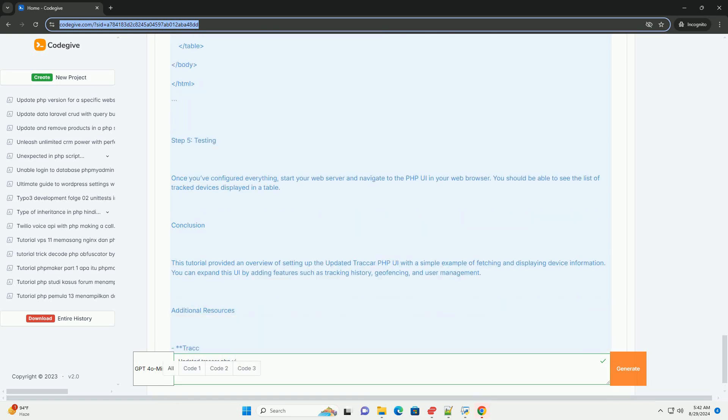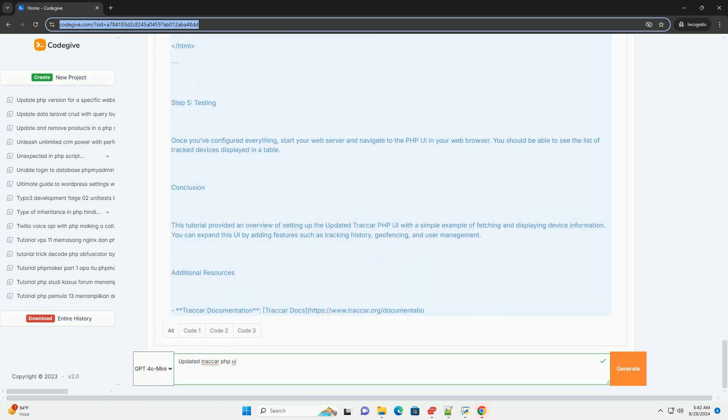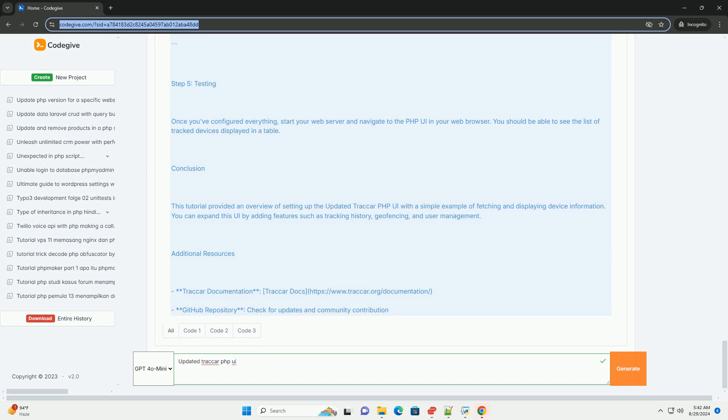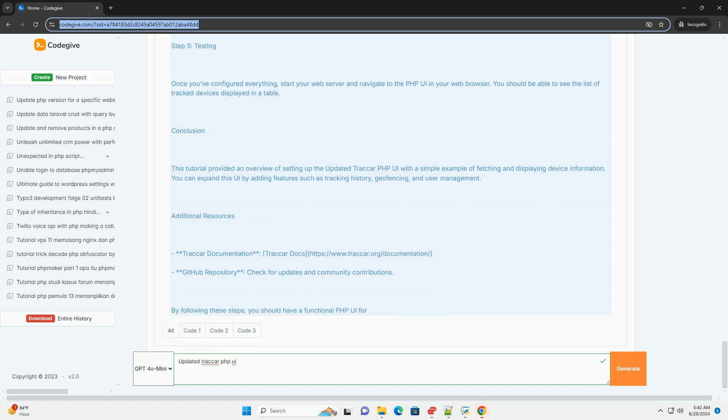The updated UI also emphasizes security and user management, providing tools for role-based access and data protection. Overall, the enhancements aim to streamline the tracking process, making it more efficient for both individual and enterprise users while maintaining the robust functionality that Traccar is known for.